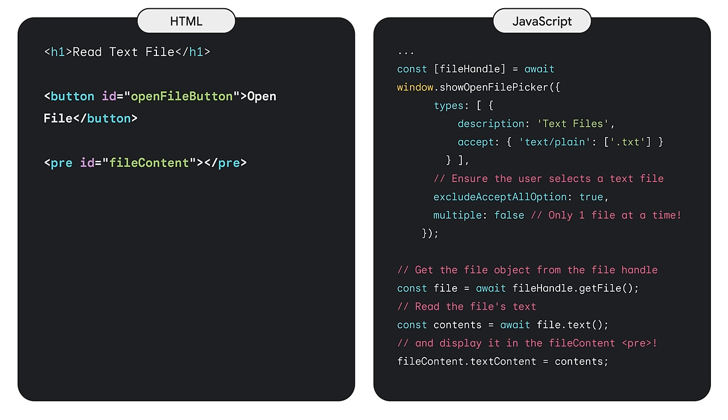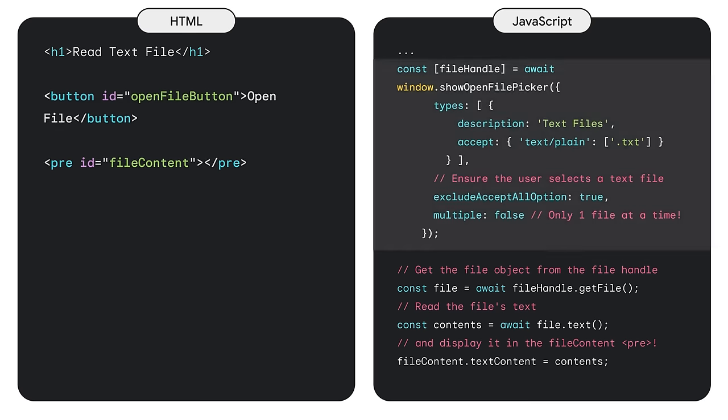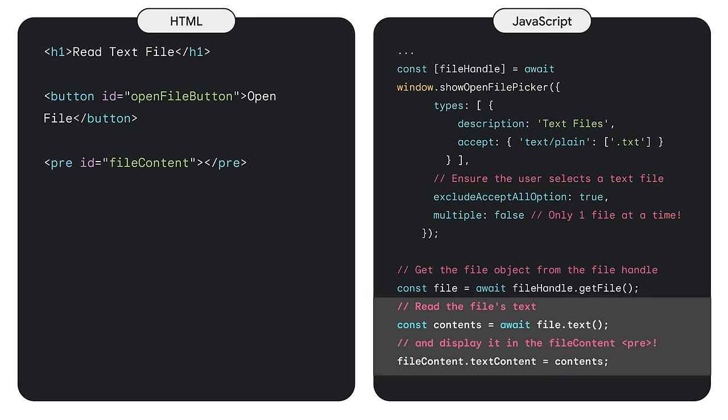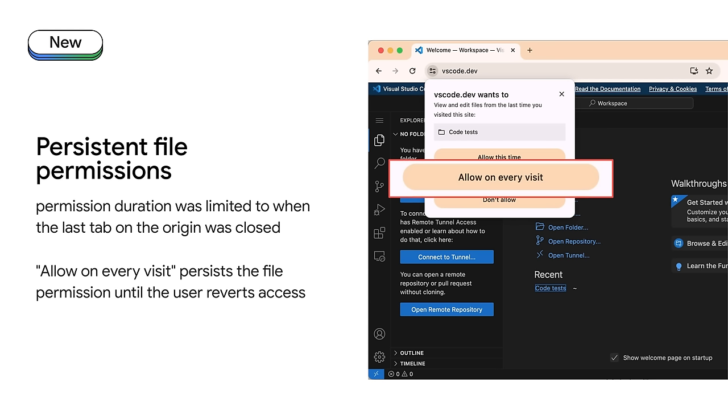Here's a snippet from the code to use the File System Access API. For HTML, we have a button to open the text file and a preformatted text element for the file content. In JavaScript, we have a file handle which is populated after the user interacts with a browser-generated file picker. We then retrieve the file object from the file handle, read the file's text to populate the file content into the preformatted text element. The File System Access feature is used on a variety of awesome applications, such as Visual Studio Code. You've been able to do everything we covered above for some time, so let's get to what's new, persistent file permissions and change observers.